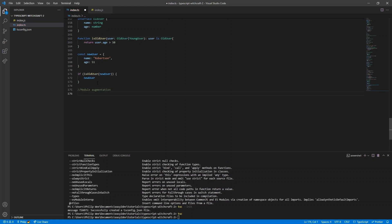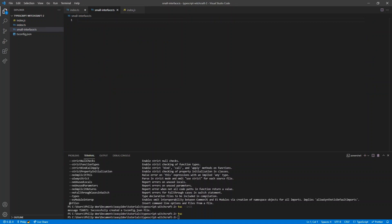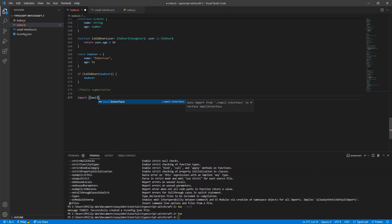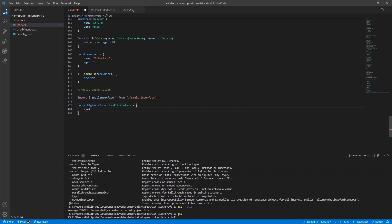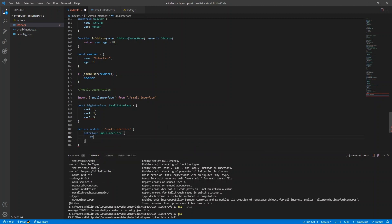If you've been using TypeScript and you import a library whose types don't support something you need, you can use module augmentation. For example, if a library only specifies variable one and two on a small interface, you can extend the module declaration to add variable three. With this type extension, TypeScript understands that you're adding a type to a library you can't edit — perhaps an npm package — and allows you to use variable three on that type.